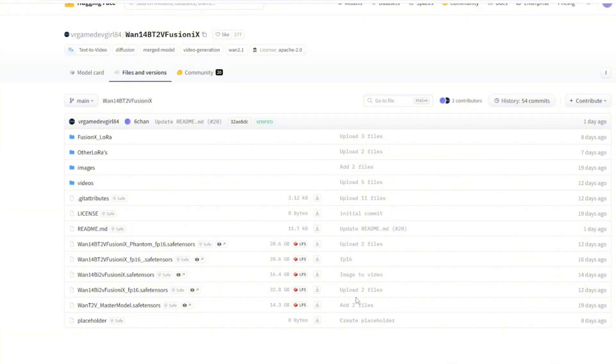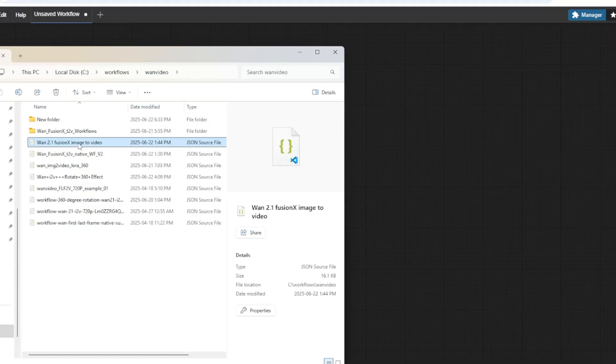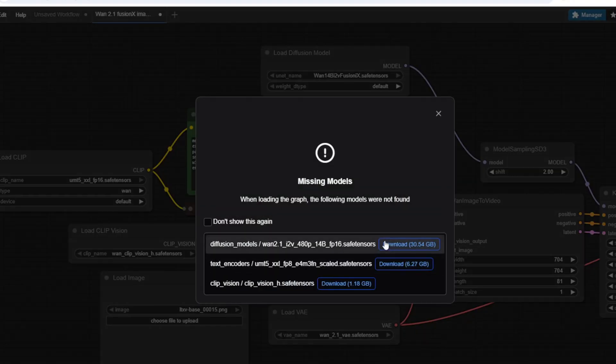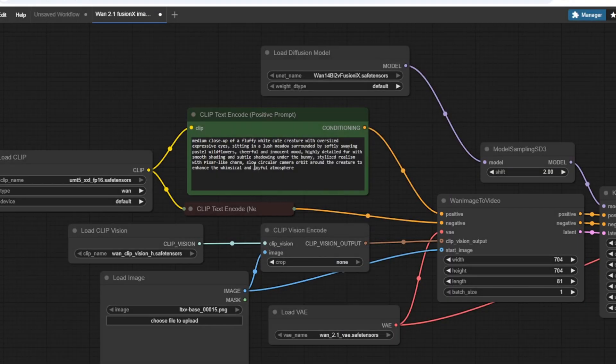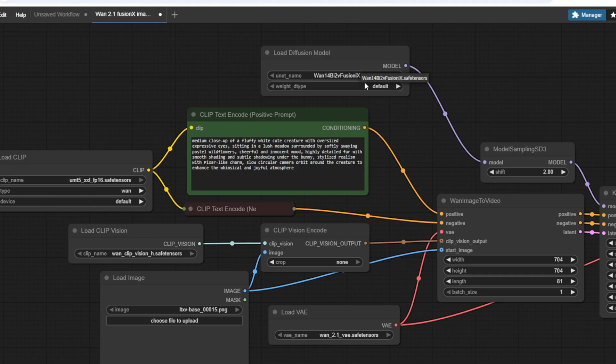Let's download the workflow so we can compare the results. After you download the workflow, you can just drag and drop it inside the ComfyUI interface. The only custom node that this workflow uses is the Video Helper Suite custom node.